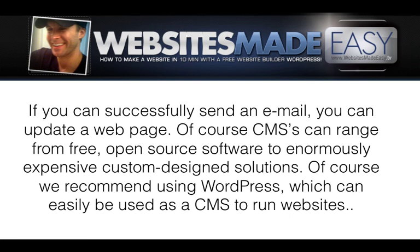Of course, CMSs can range from free, open source software to enormously expensive, custom-designed solutions. Of course, we recommend using WordPress, which can be easily used as a CMS to run websites.